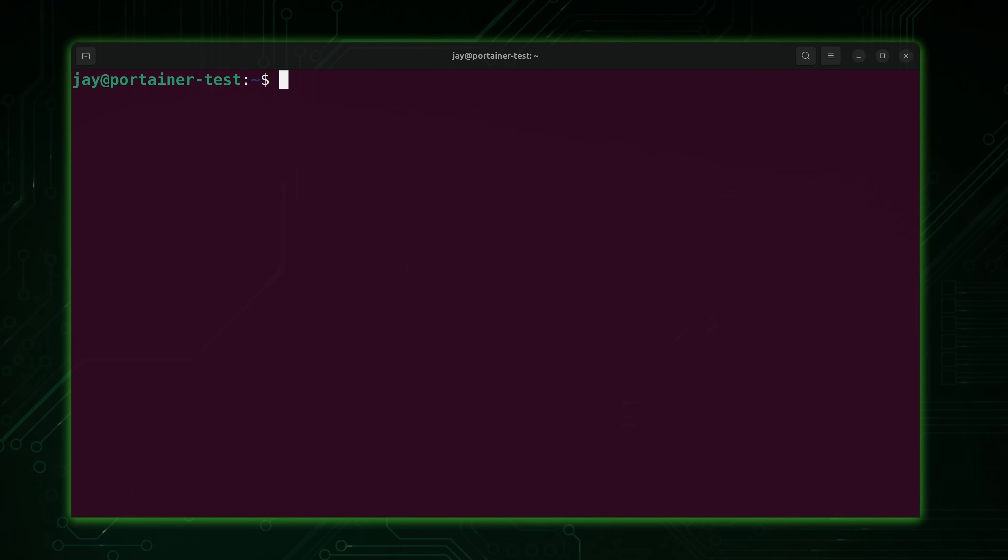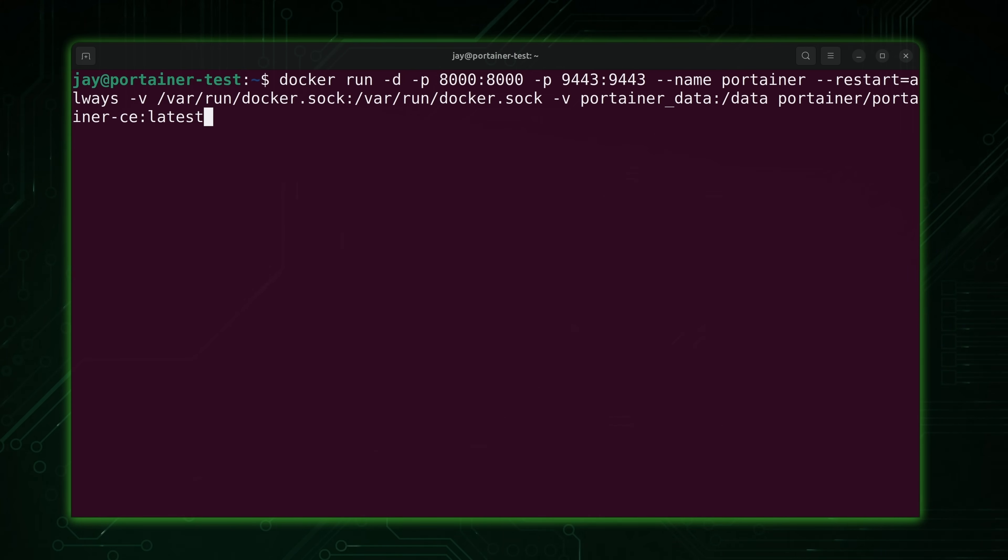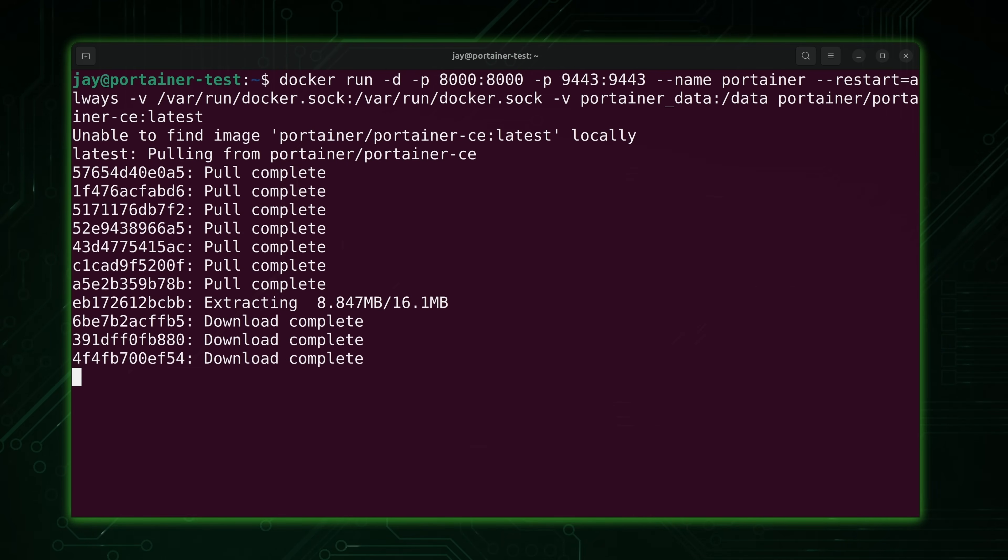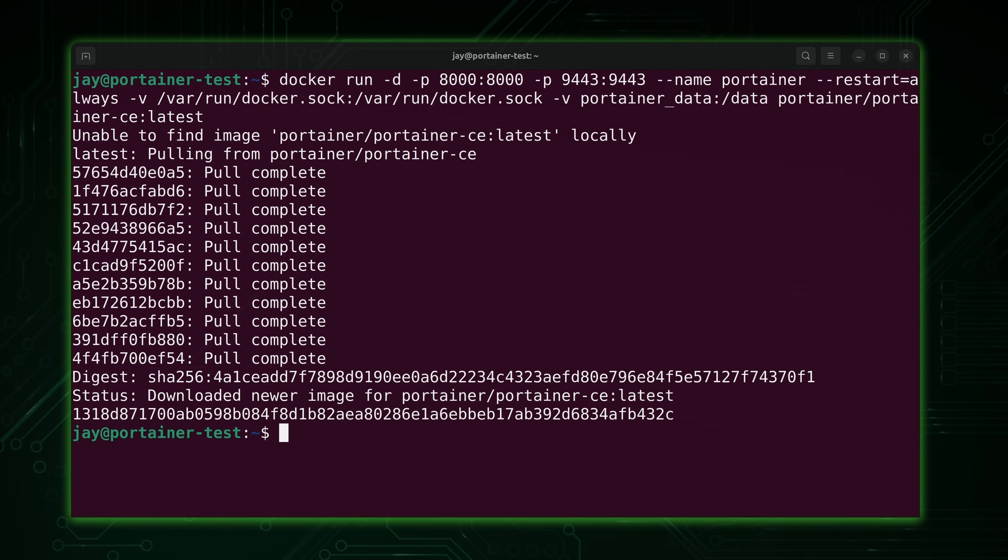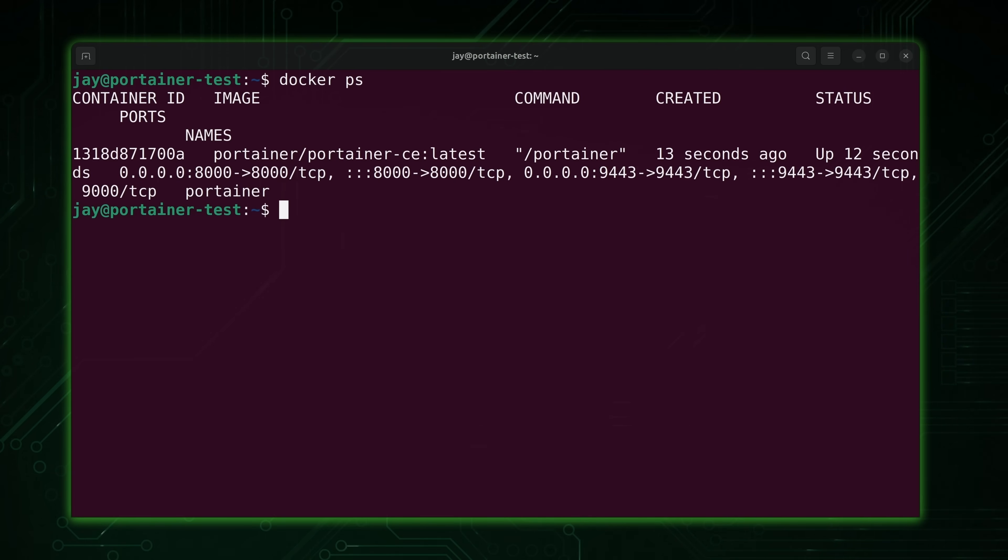Portainer itself is going to be distributed as a container. So this command right here is going to download the Portainer container and run it for us. So let's press enter and see what happens. Well, that was pretty quick. So now that we've downloaded it, is Portainer running? Well, take a look at that. The container for Portainer is running, as you can see right here.